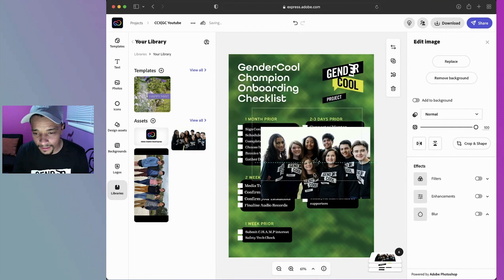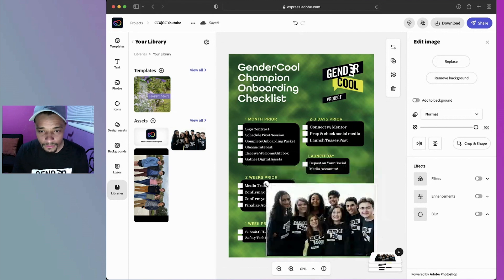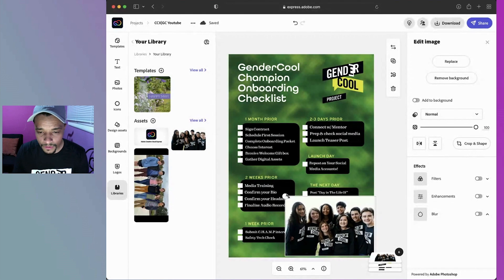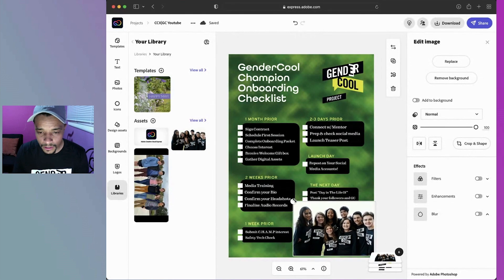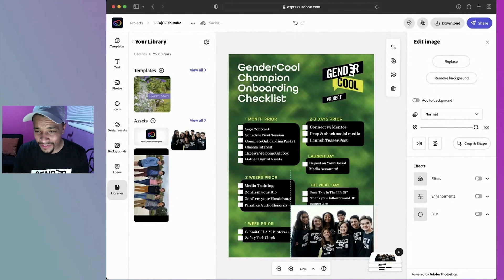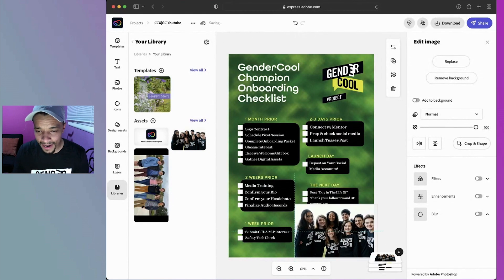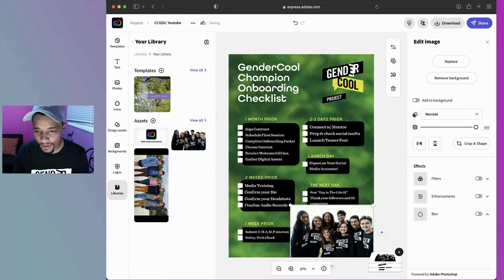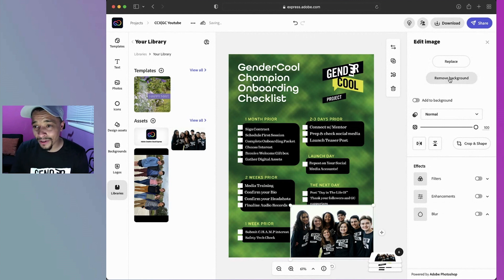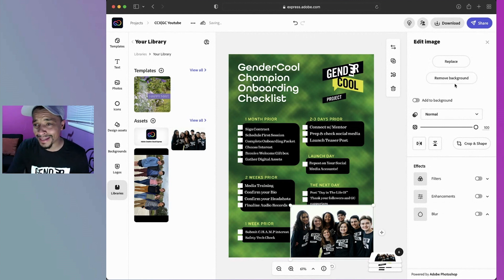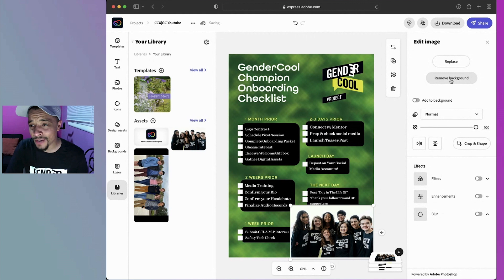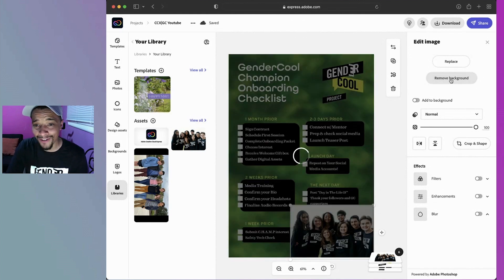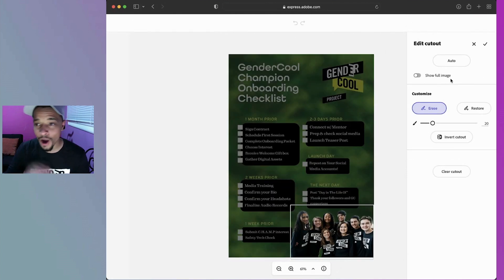Scale it up to what I need it to be. And I definitely want to get rid of that white background. It's just throwing everything off. And what I love is I can just go ahead under editing that image, hit remove background. Watch this. Boom. Background gone.